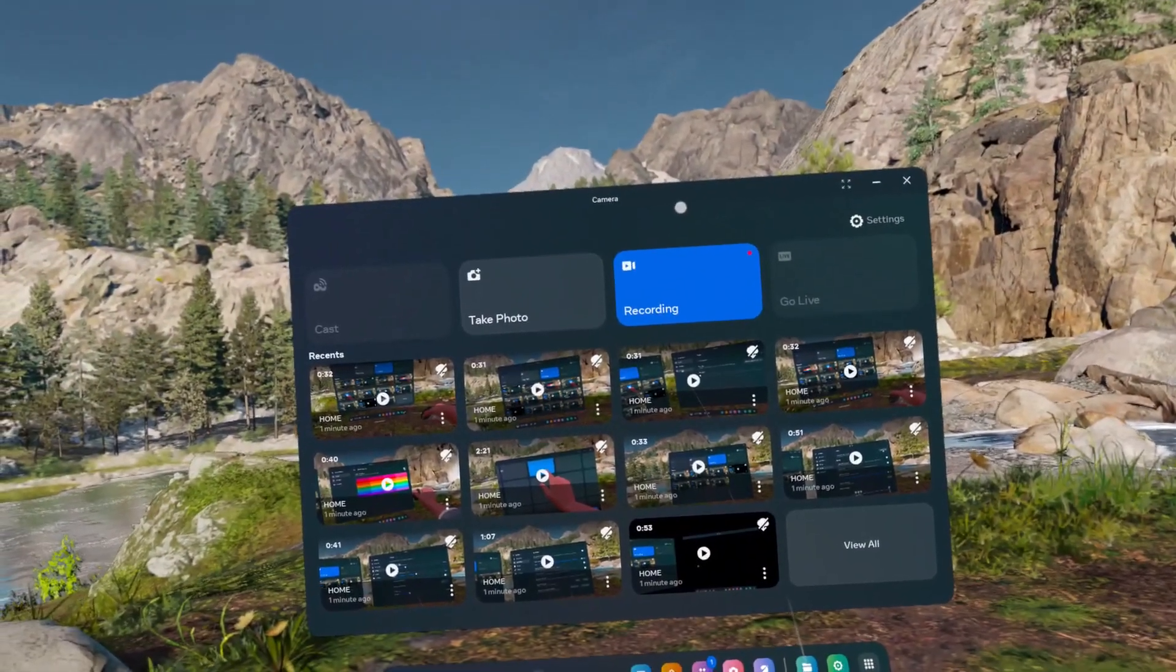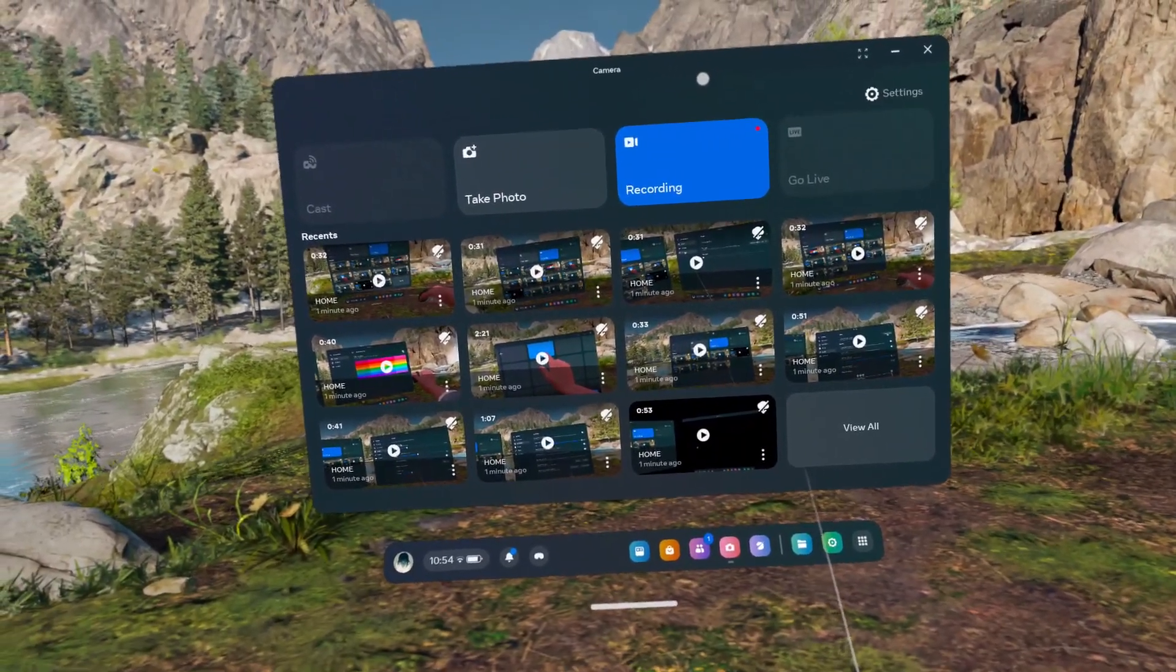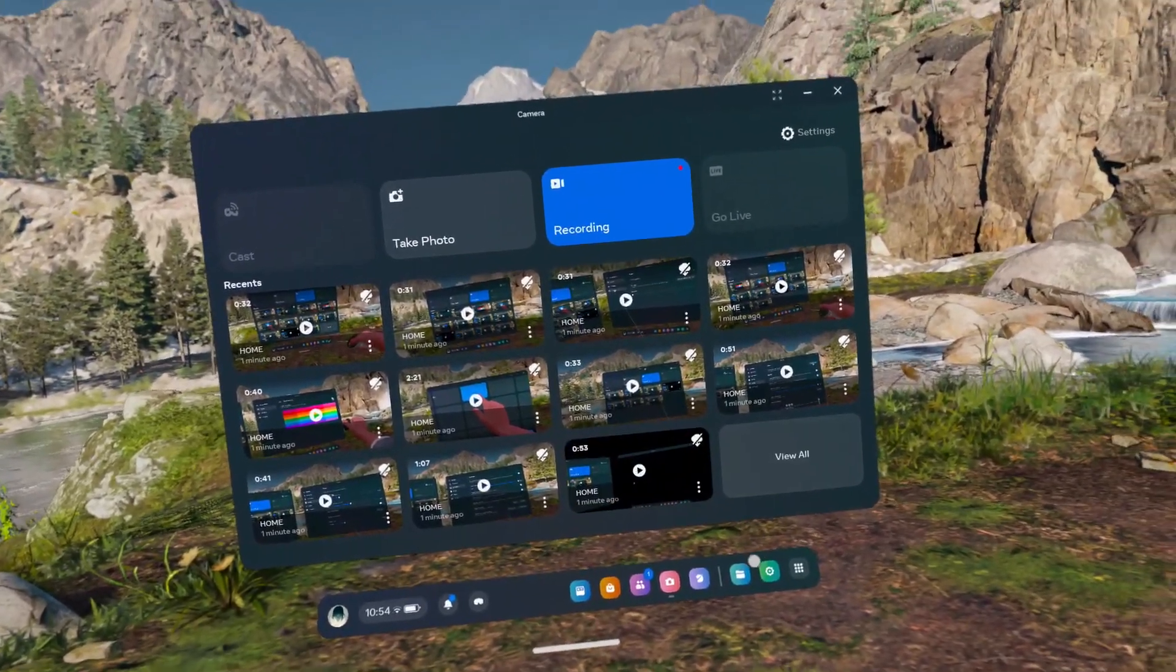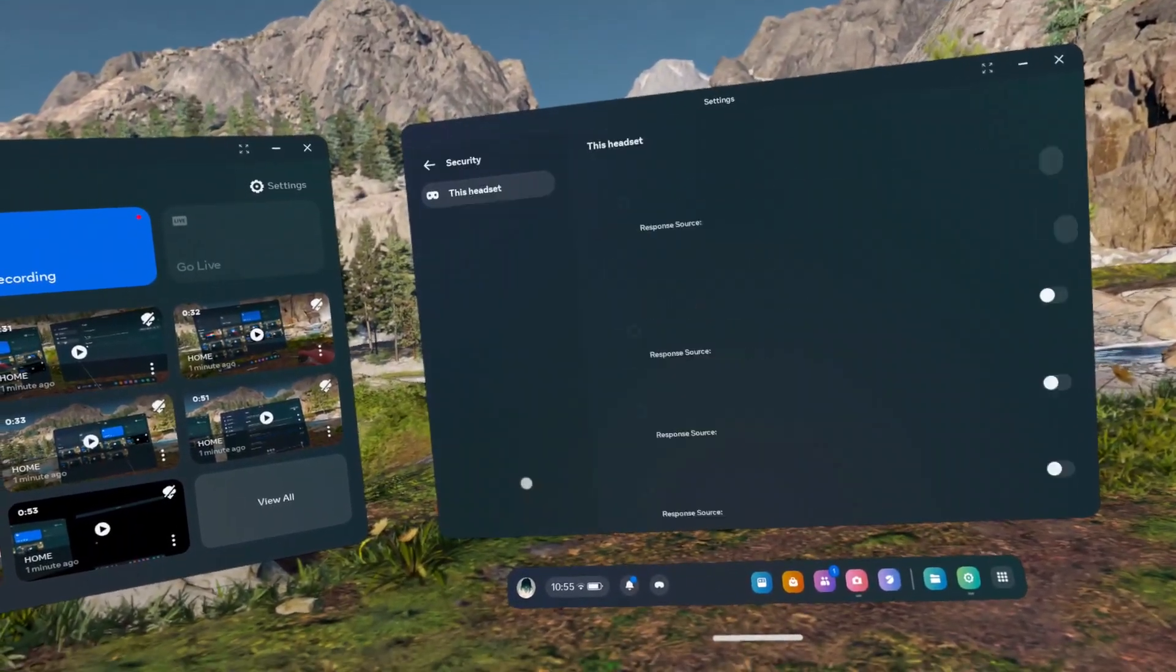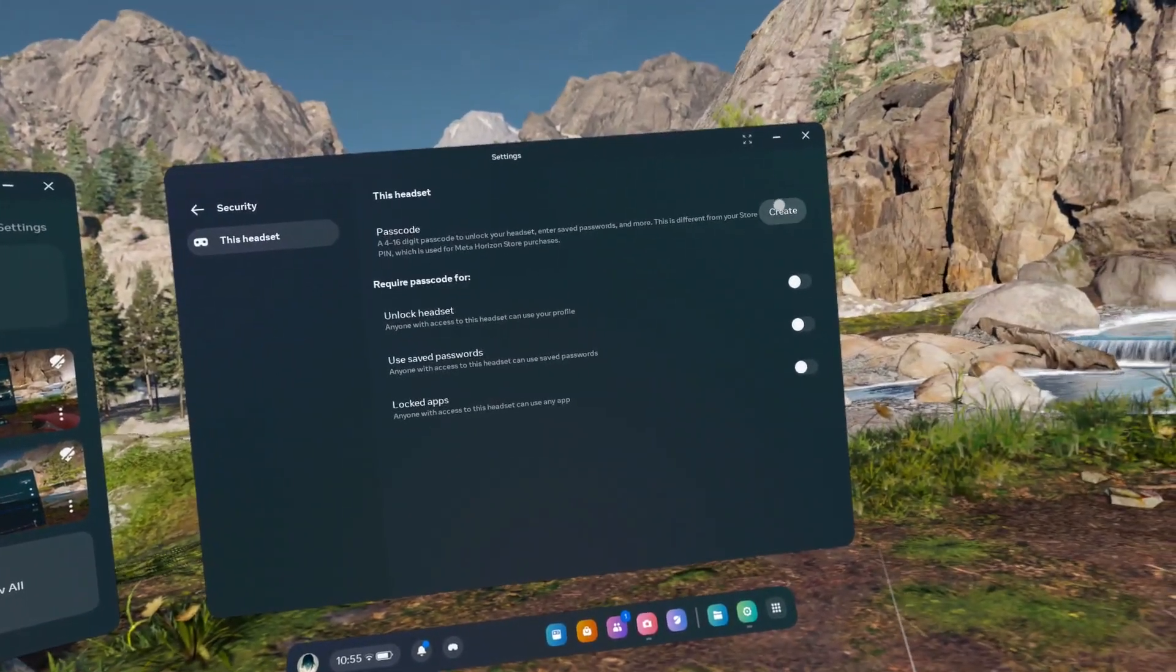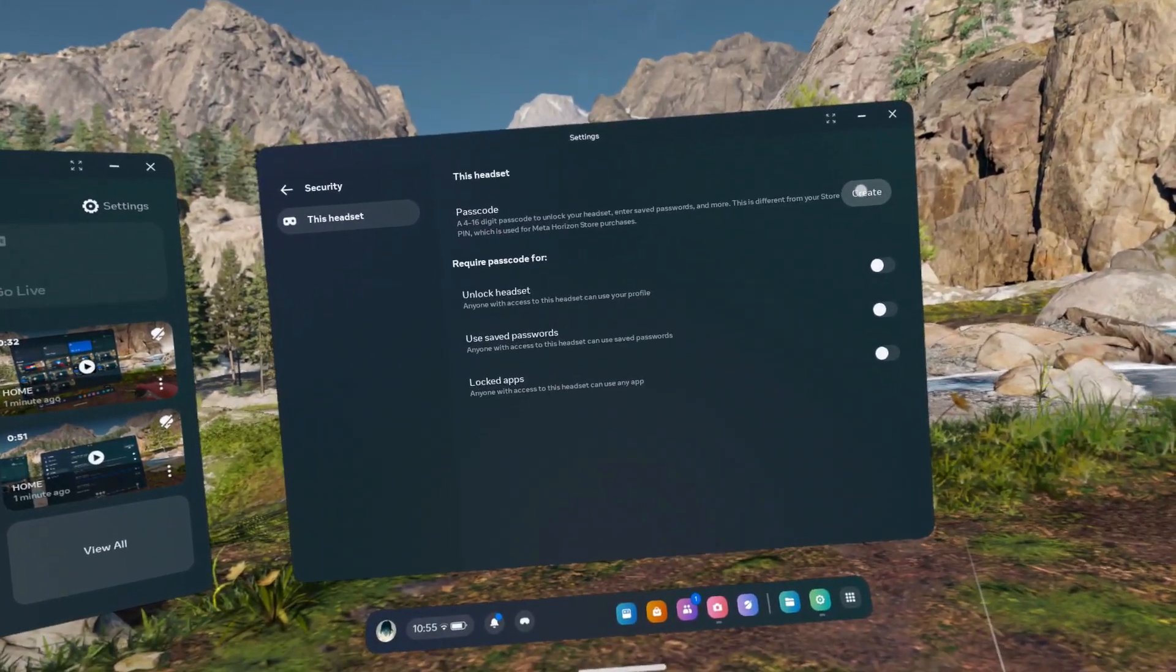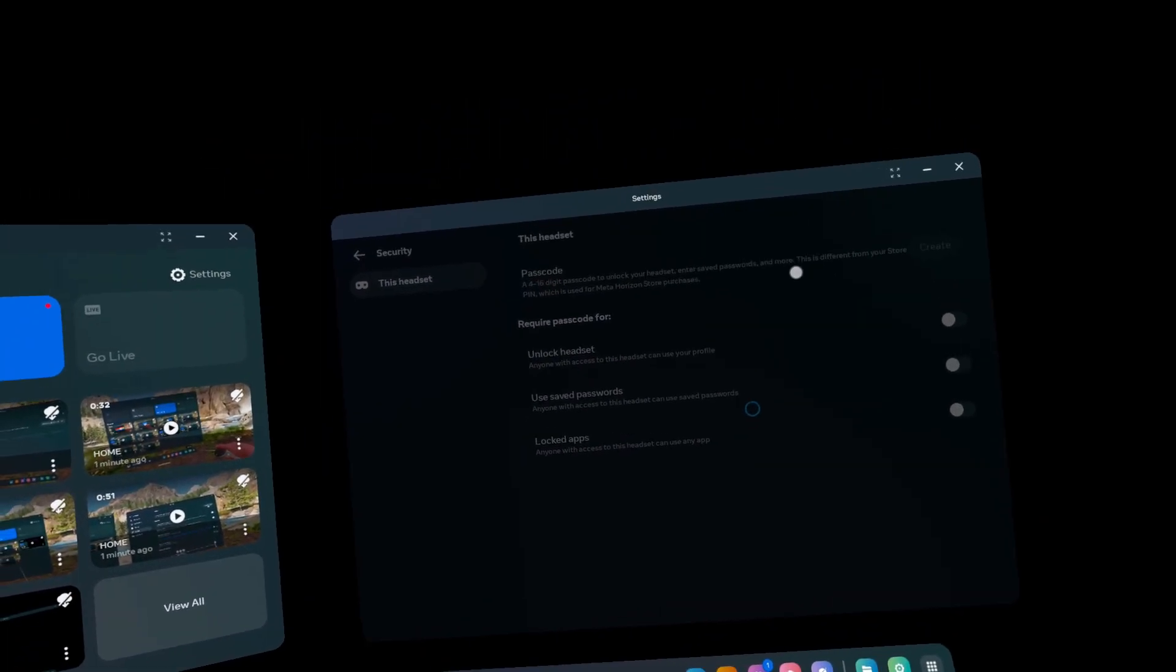To lock your MetaQuest 3S with a passcode, go to Settings, then Security, and click on Create next to passcode.